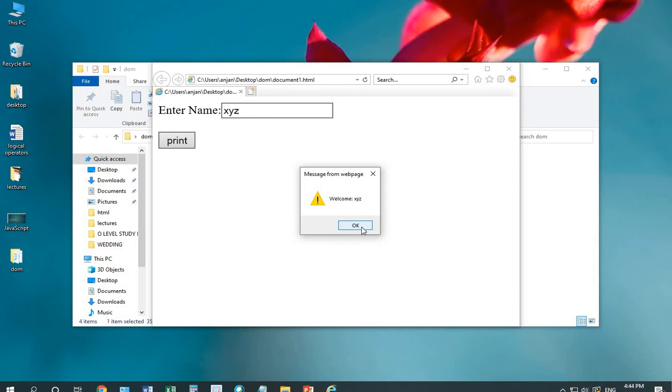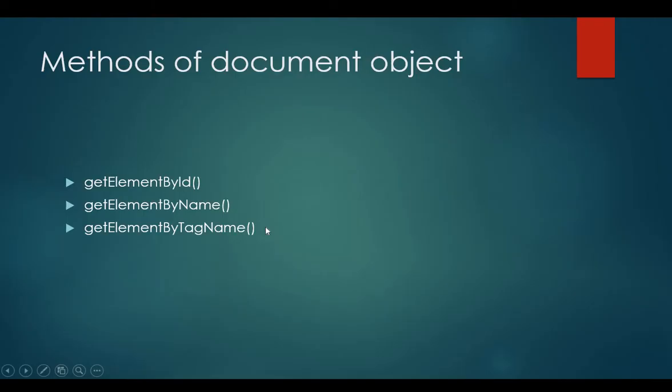On moving to the methods, various methods for the document object are getElementById, getElementsByName and getElementsByTagName. Let's discuss each method by using it in the code.